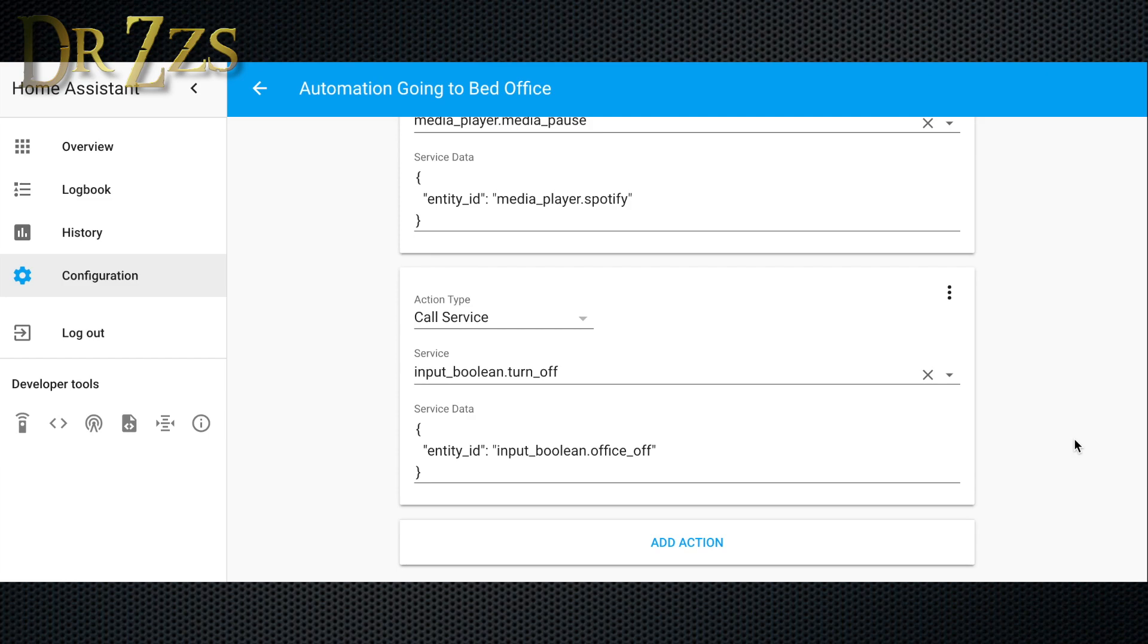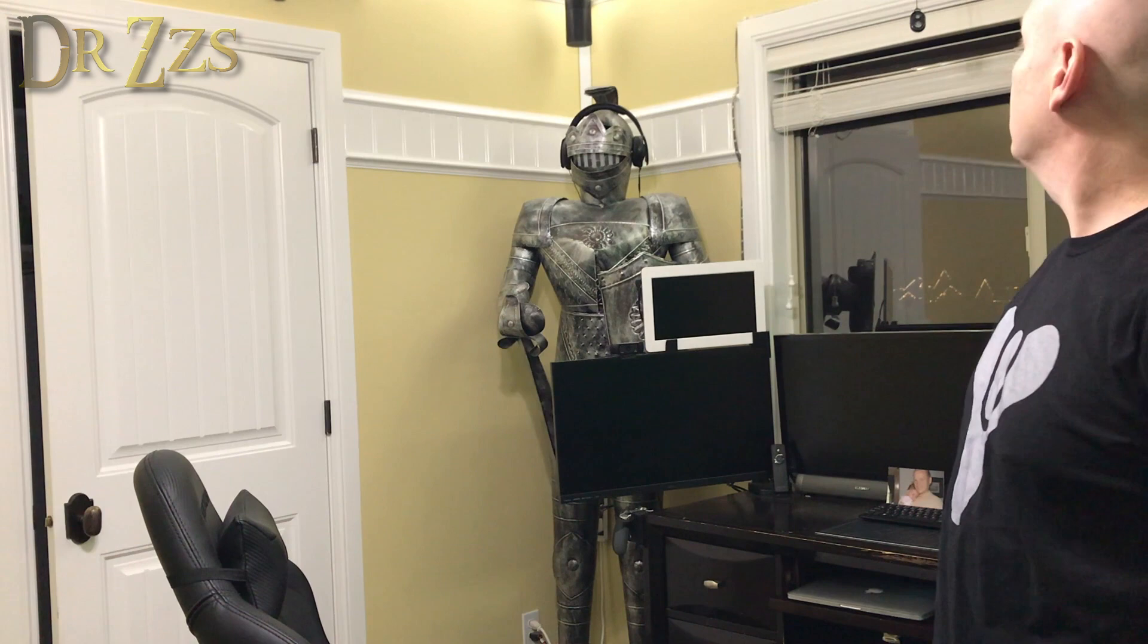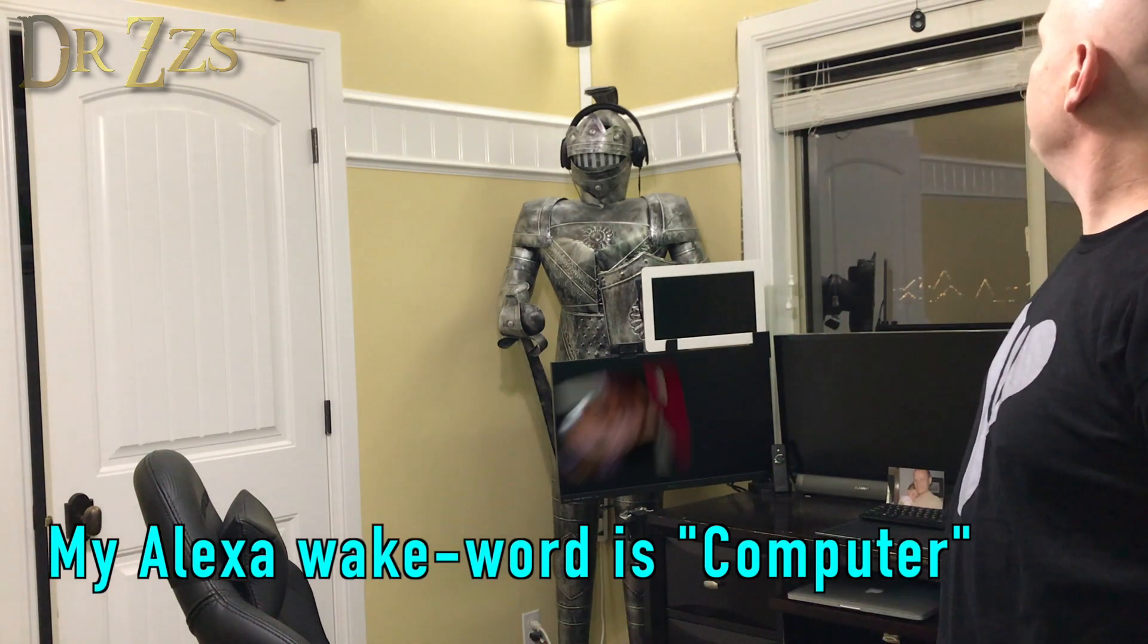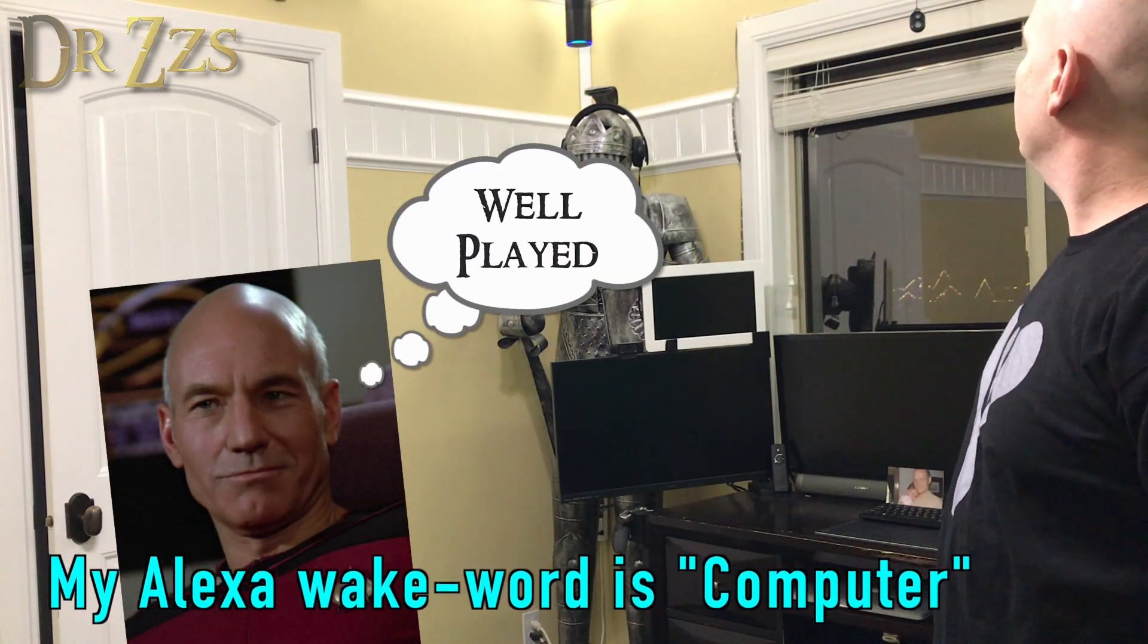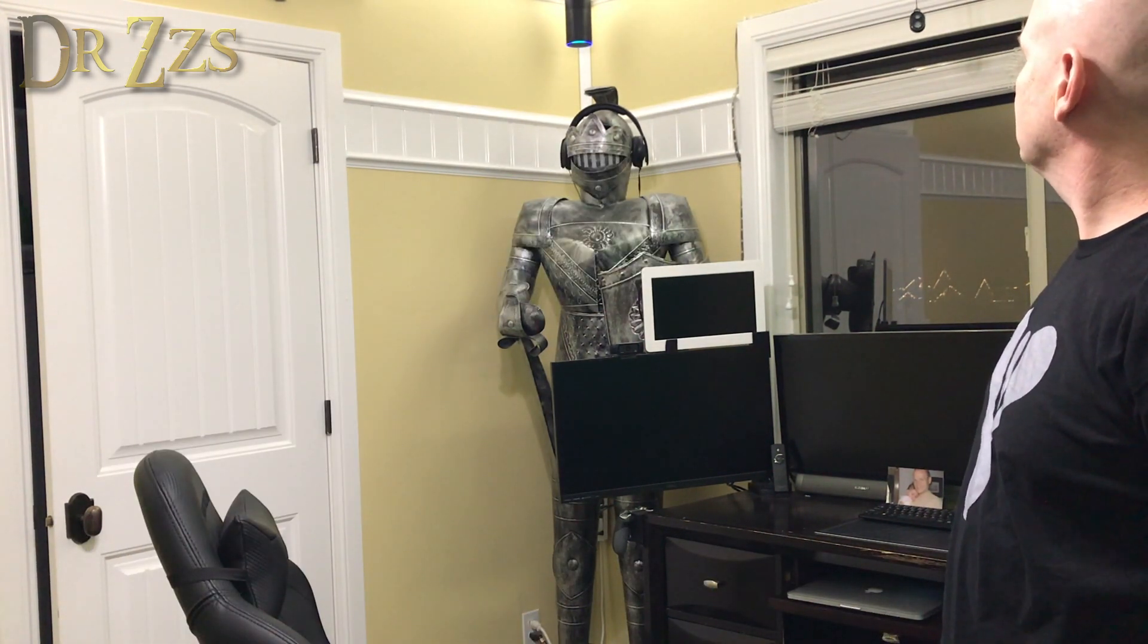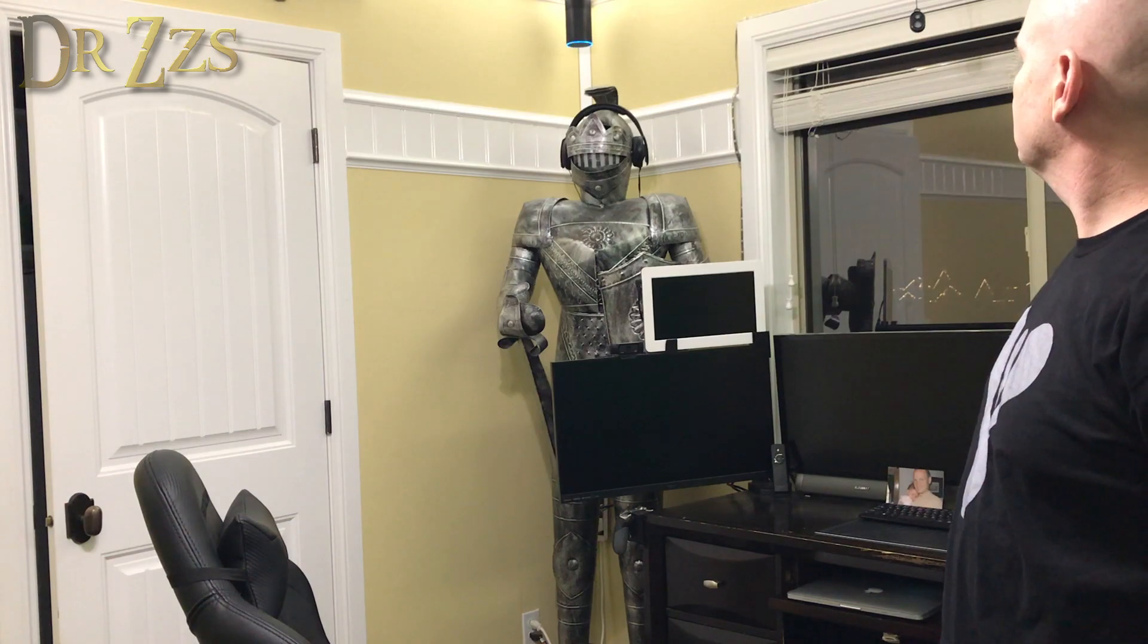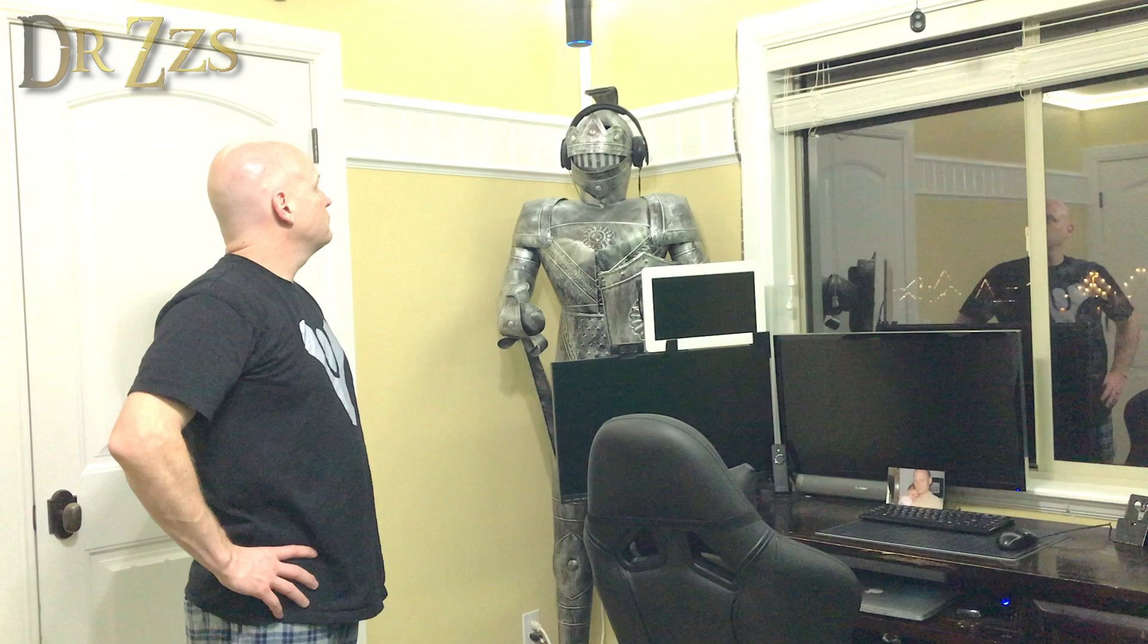Computer, turn on off to bed. Okay. Computer, turn on I'm home. Okay.